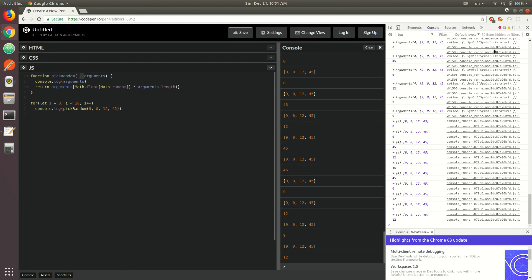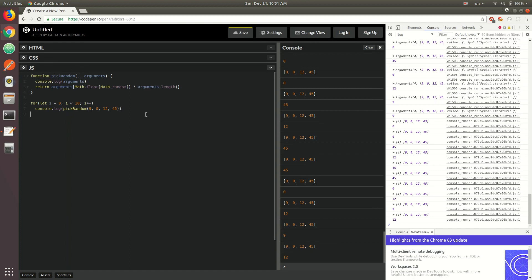That's sort of a quick introduction to rest and spread. In the next video, we're going to take a closer look at both of those and go through a bunch of different examples and use cases that you could actually encounter yourself. I hope you stick around, and I hope to see you in the next video.